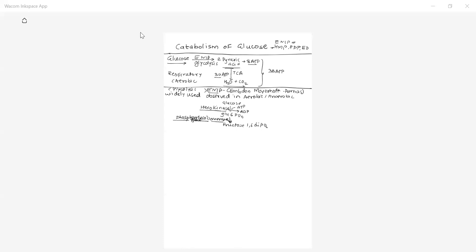After isomerization of glucose-6-phosphate to fructose-6-phosphate, fructose-6-phosphate undergoes phosphorylation. A phosphate from ATP is given to fructose-6-phosphate; ATP is converted to ADP, and the product formed is fructose-1,6-diphosphate — a key intermediate of the glycolytic pathway. The enzyme catalyzing this reaction is phosphofructokinase, a kinase enzyme that governs the transfer of phosphate from ATP to fructose-1,6-diphosphate.